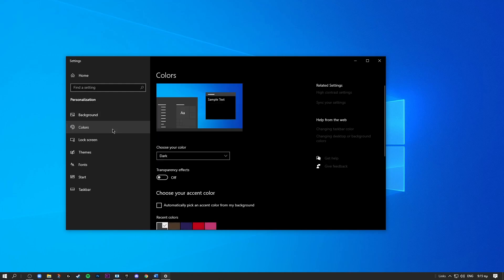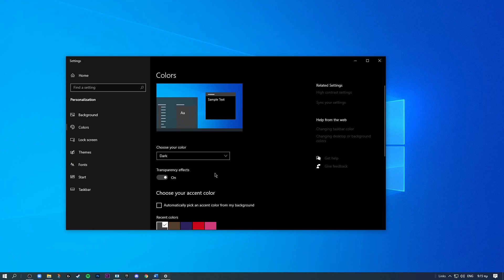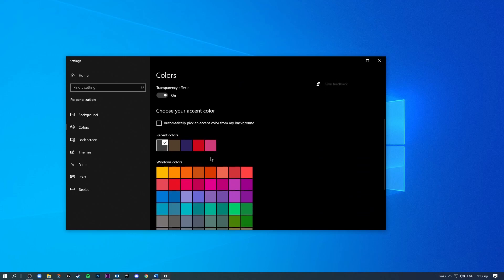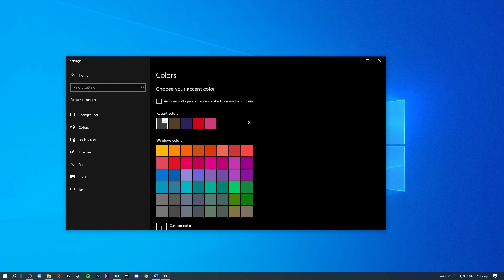And while you are on the settings you can go over to the colors and hit transparency effects on. So that will give you the nice transparency. Now you can also go to choose your color. I personally like the dark theme as it looks more professional.